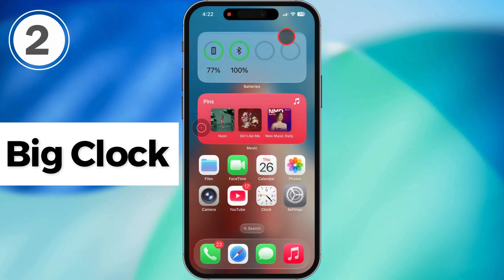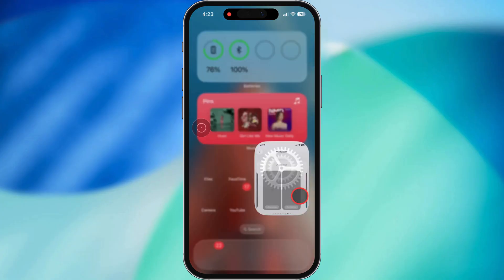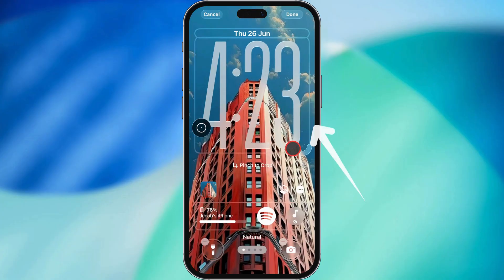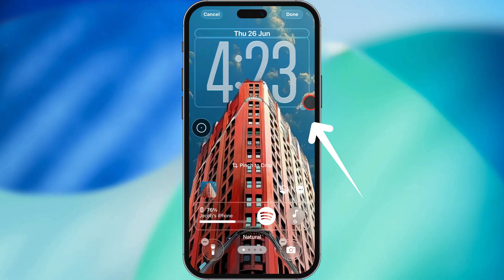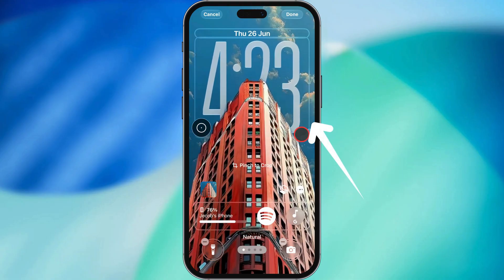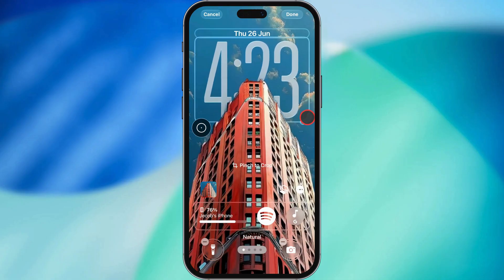Next cool thing: the big clock. Now you can make the time on your lock screen way bigger. When you're editing, look for the little handle on the clock. Grab that and drag it to make the time really pop. It's clutch if you want it super visible. Got widgets on there? They'll just slide to the bottom so everything still fits. And if you're using a depth effect photo, iOS will automatically tweak the clock placement when you crop it, just like you'll see on the video.